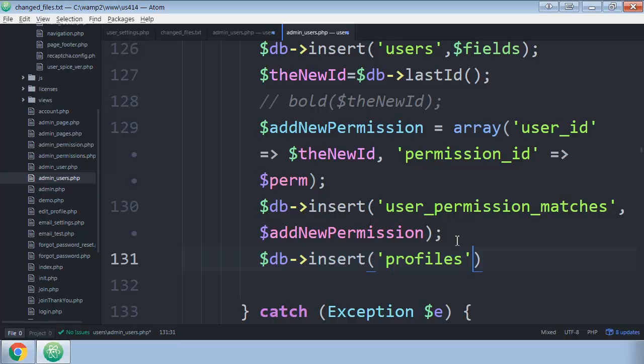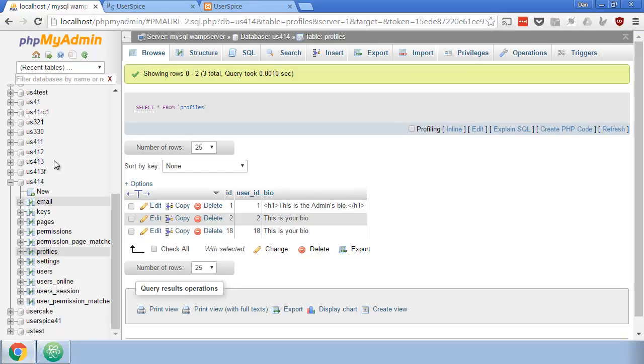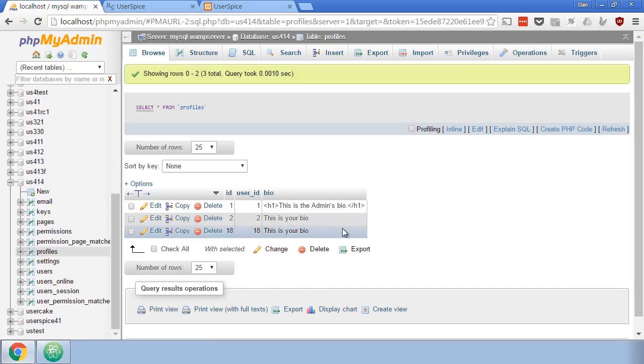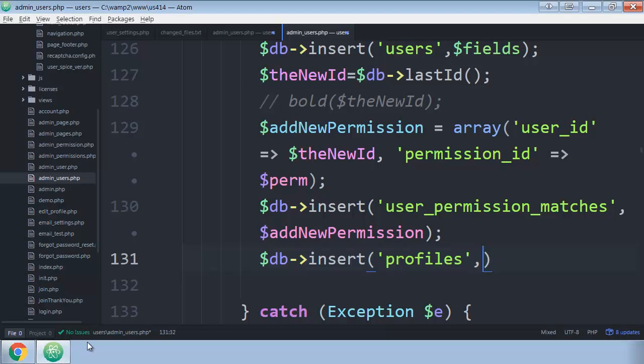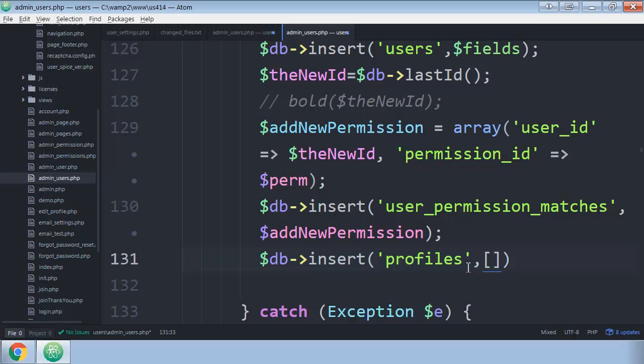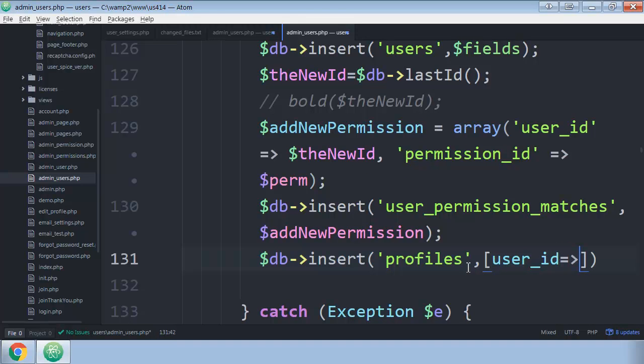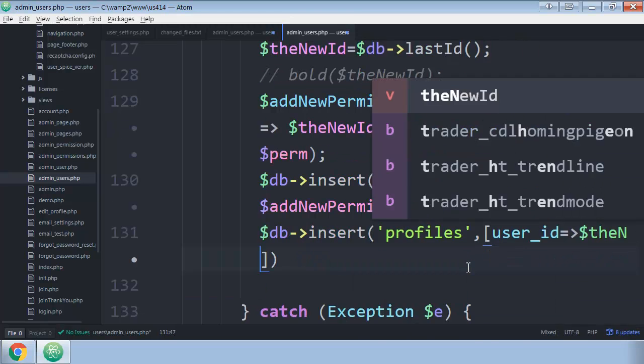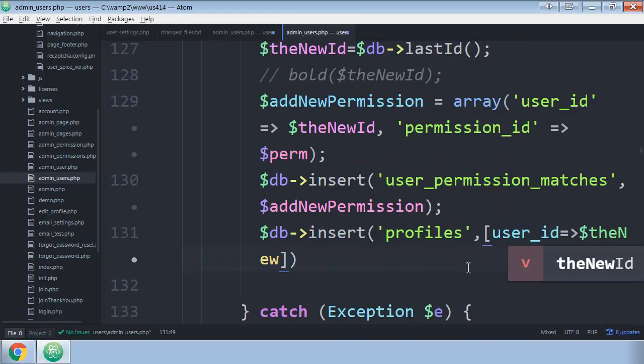And what I need to insert, if you come back here and look, what I need to insert is the user ID and their default bio. So we're going to come over here and we're going to make a bracket. We're going to put user_id for the user ID table, and then we're going to do the hash rocket, and we're going to put in the new ID.